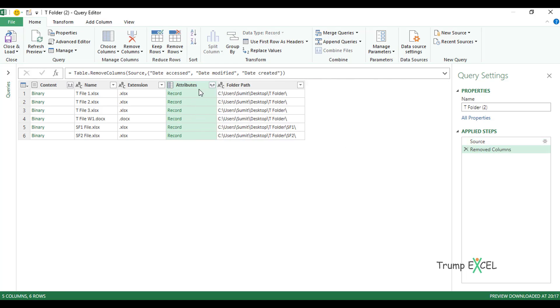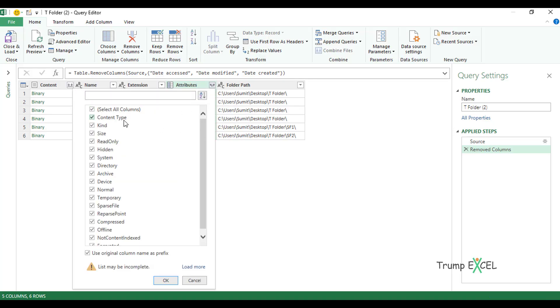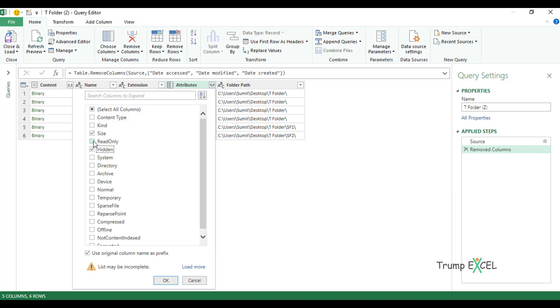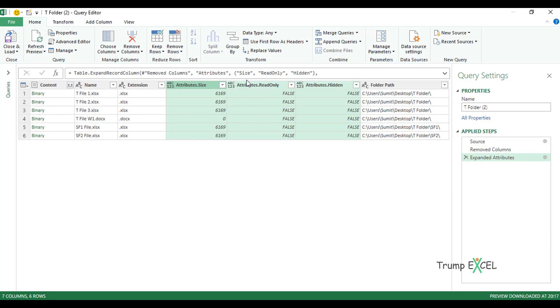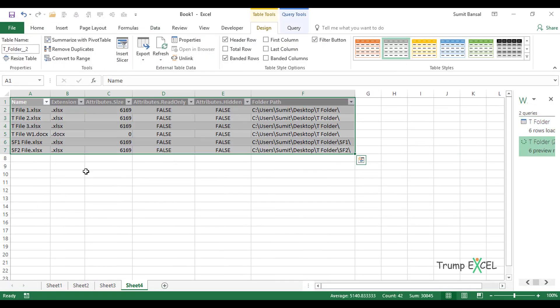Now, if I want additional metadata for each file, I have this column of attributes. If I click on this icon, it will show me all these additional data points, additional columns that I can get for each file. In this case, let's say I want size and I want to see if the file is hidden or not, and if the file is read only or not. Then I can click on these, click OK, and it will show you the data in the Power Query Editor itself. If you're satisfied with the data and you think this is good to go, simply go to Close and Load. When I do this, it will load this data as an Excel table in my Excel worksheet.